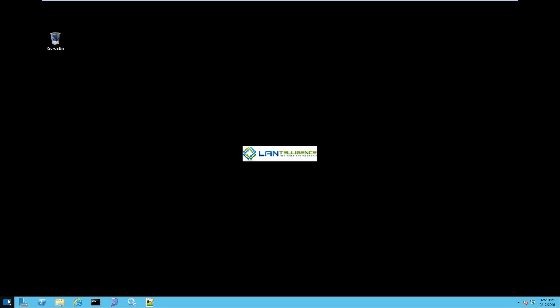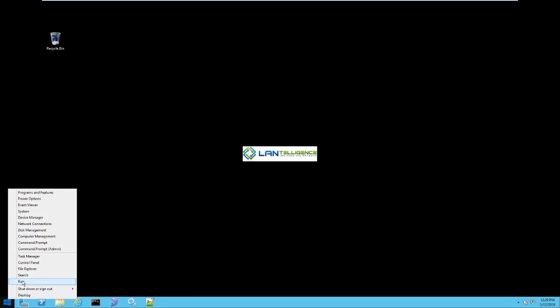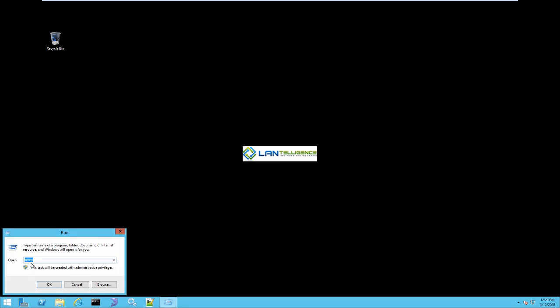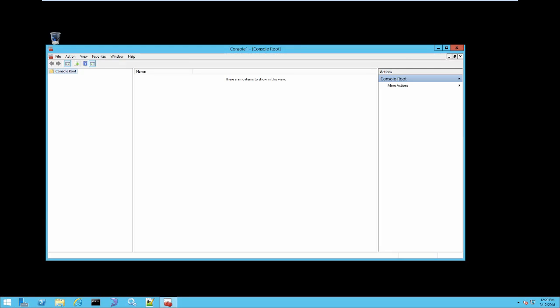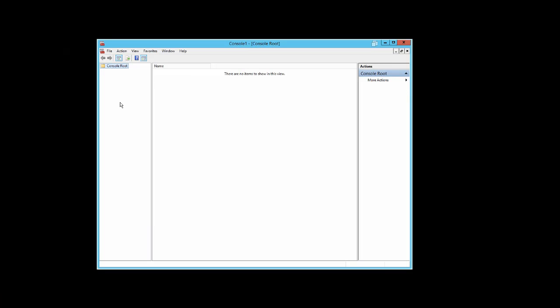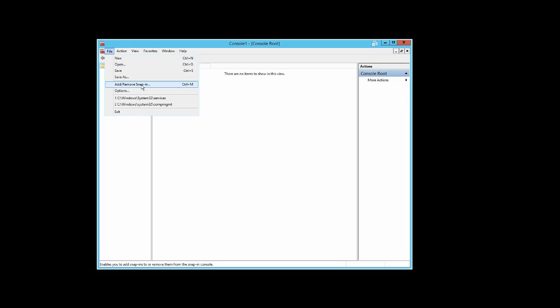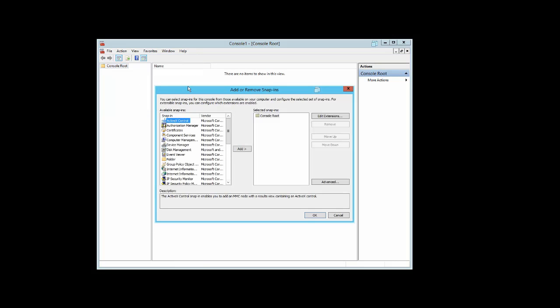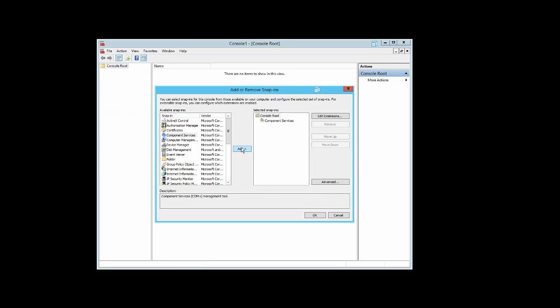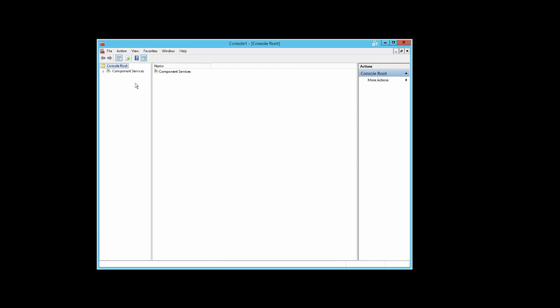We're going to right-click, select Run, enter MMC, and click OK. We're going to add the Component Services to our MMC console file. Go to Add/Remove Snap-in, select Component Services, click Add, then click OK.